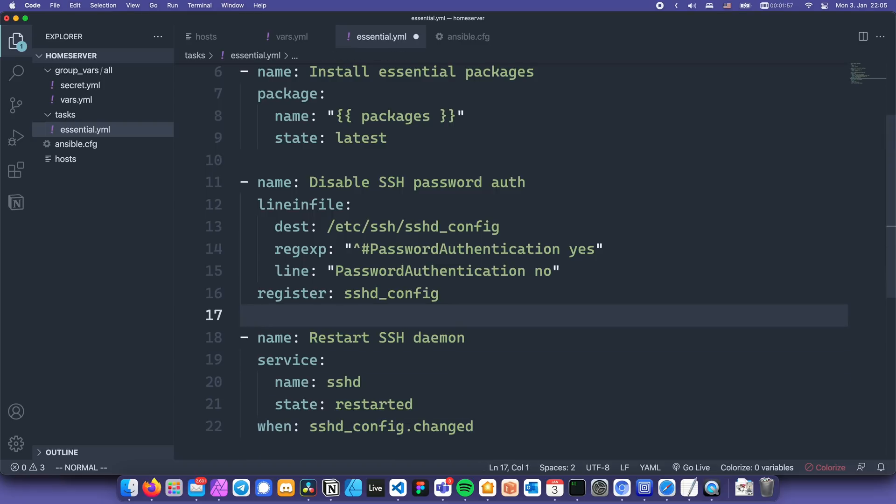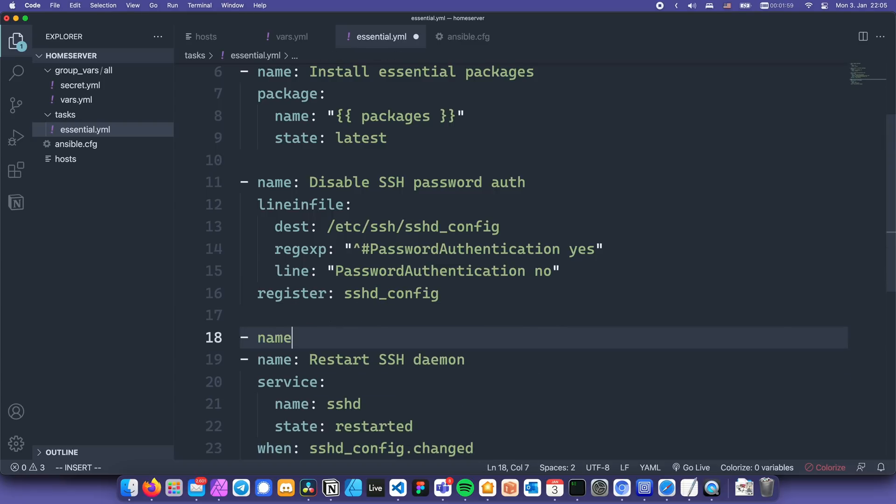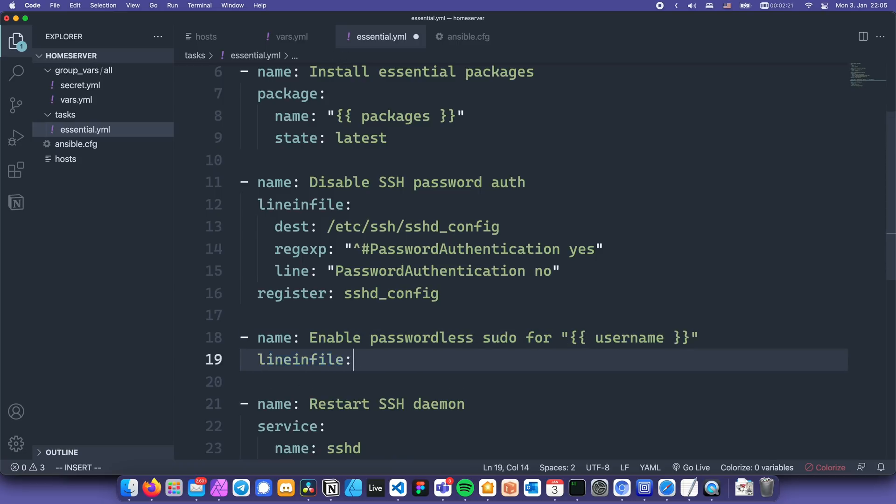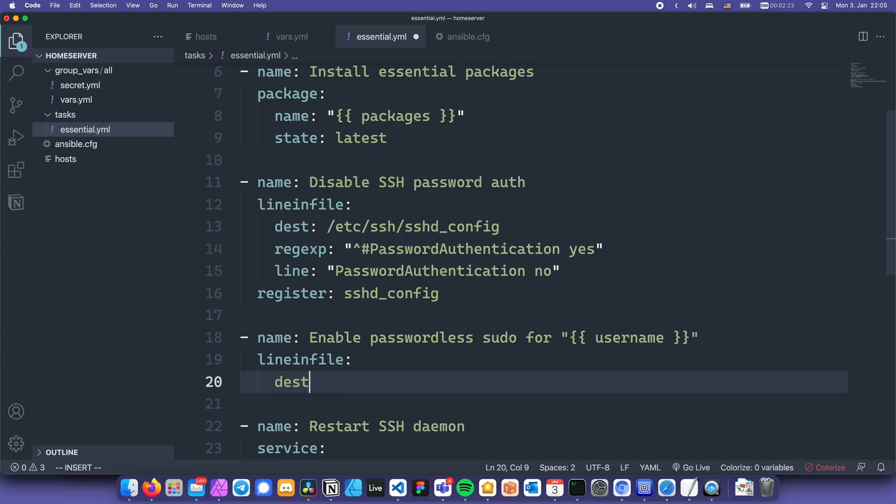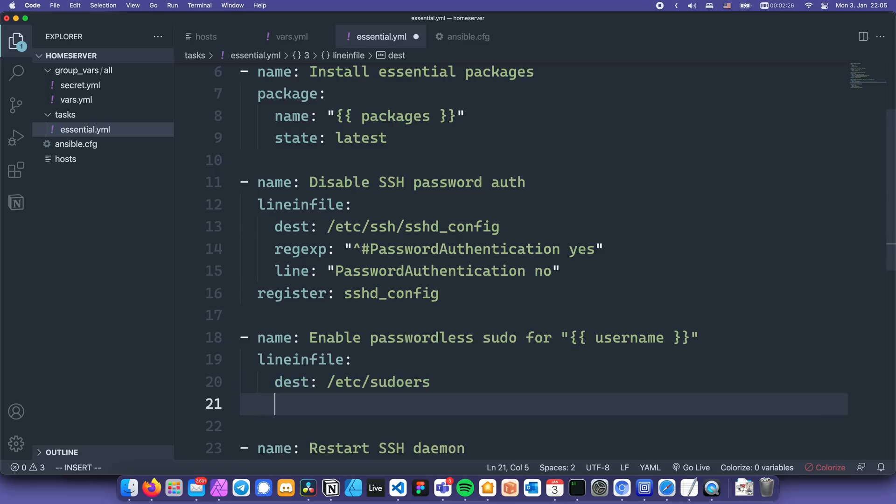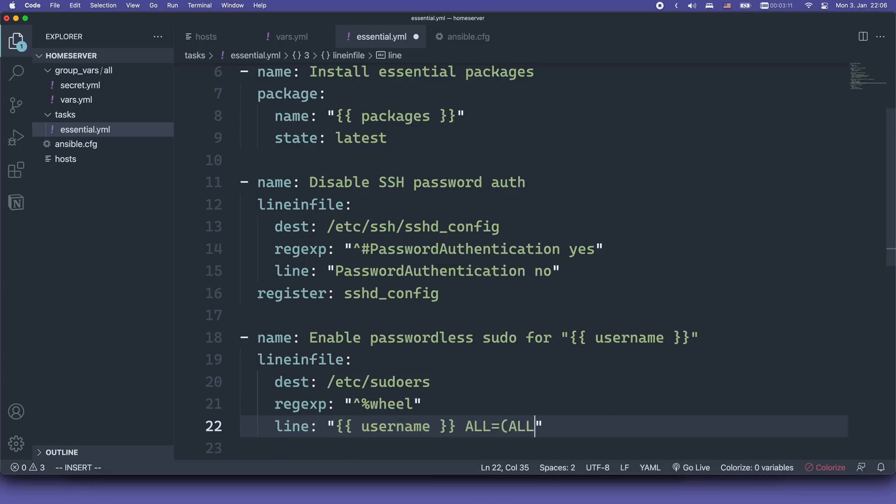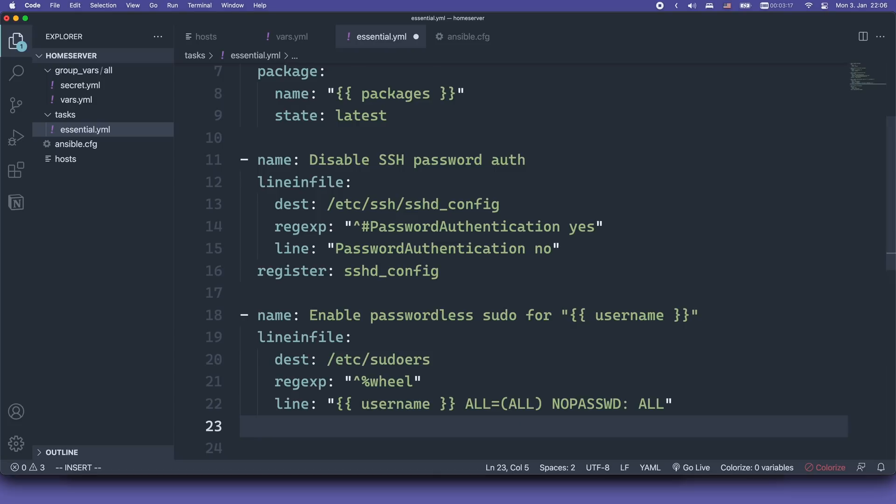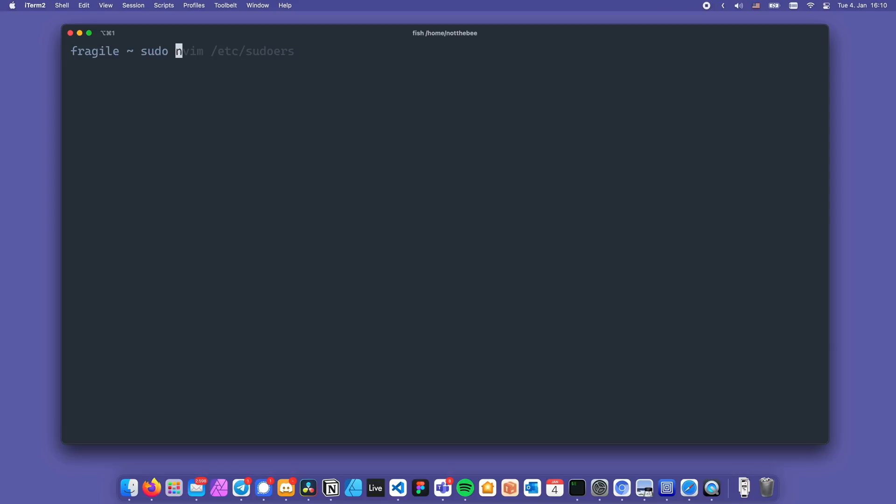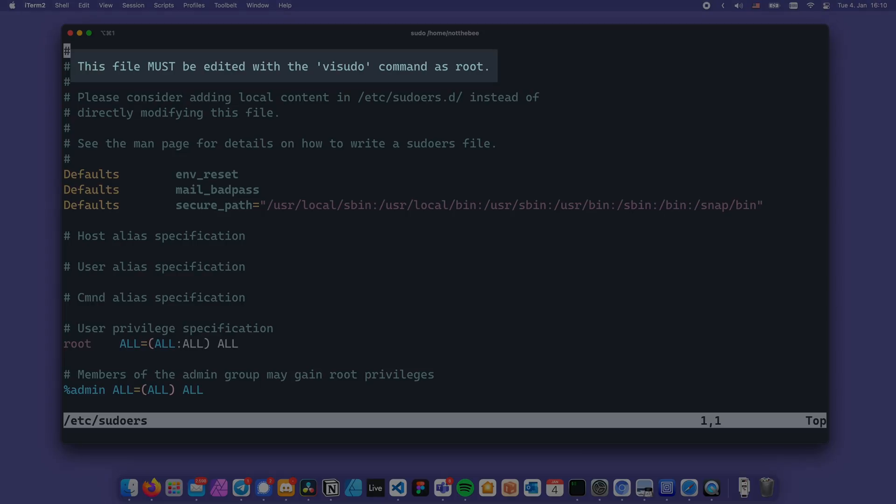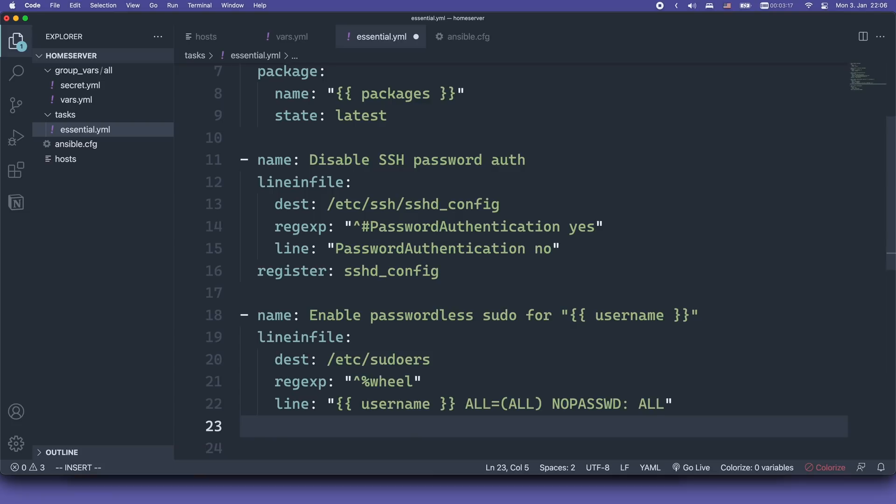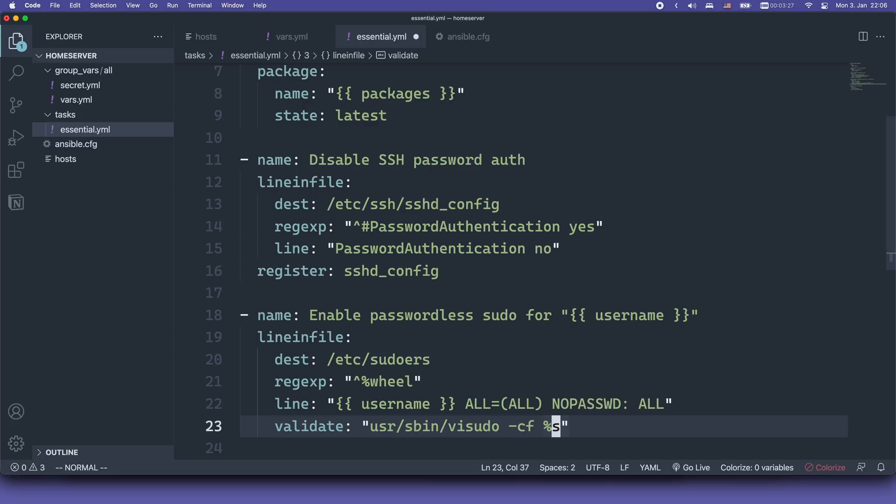But before we restart sshd, we also need to enable passwordless sudo for our user. For that we're going to use lineInFile again, but this time the destination file is /etc/sudoers. Next we also specify state, present, and the regular expression is going to be percent sign, wheel. We need to replace it with this long line. Finally, we also need to validate the sudoers file to make sure we didn't mess anything up. The reason why you're supposed to use visudo on Linux instead of editing the file directly, is because an error in this file can prevent you from using sudo at all. And that is not good. So let's write validate, colon, /usr/sbin/visudo -cf %s. This will validate our sudoers file after the edit has been done, and revert the file in case it doesn't pass the check.